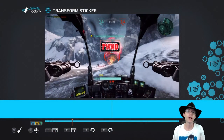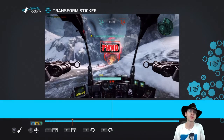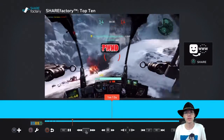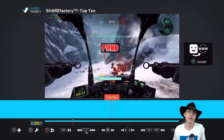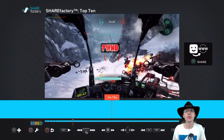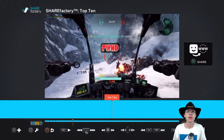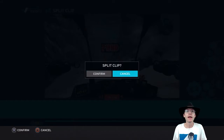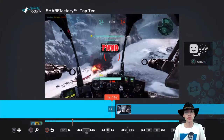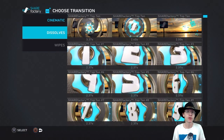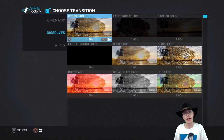Transitions such as dissolves and wipes are just as much tools as they are visual effects. One of the most basic examples of this is the cross fade transition. Just as in the previous tutorial, end any sticker or text with split clip. Now add a cross fade transition to this split and this will make the sticker or text fade out.